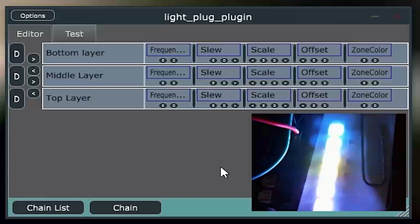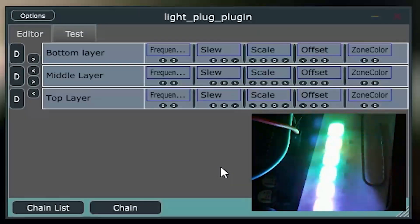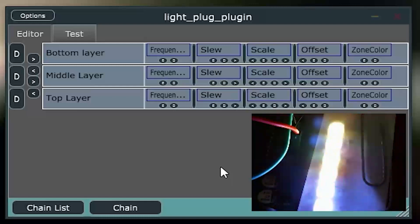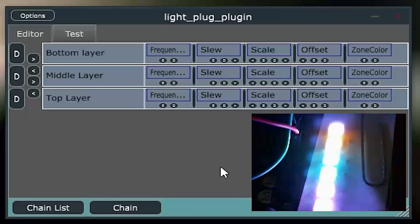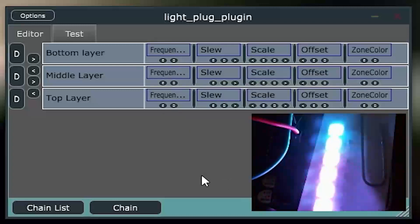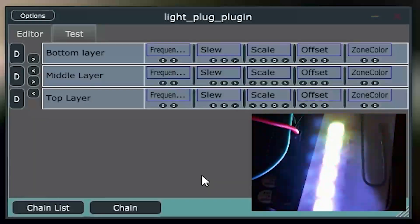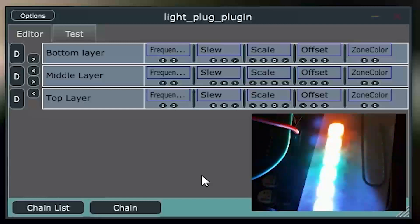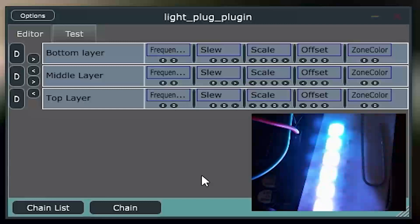and we're having each of those zones cover a particular set of frequency or set of colors within the whole spectrum. So, the bottom layer is going to go from red up to a third of the color spread. Middle layer will cover the second third, and the top layer will cover the third.